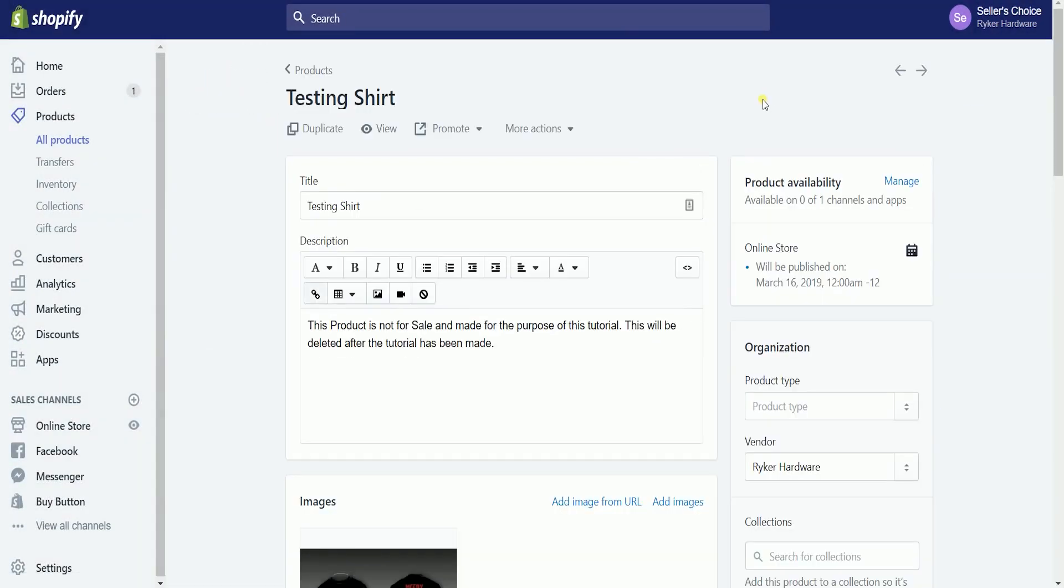This is basically where you can find and edit all of your product information, shipping method, price, and et cetera. This is also where you can edit your product SEO listing preview.